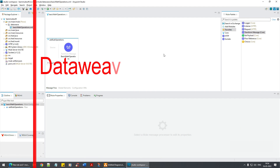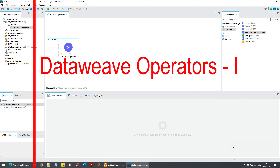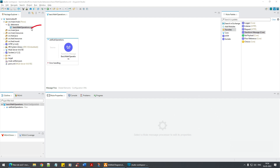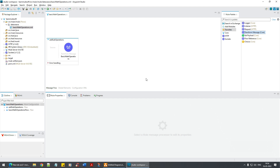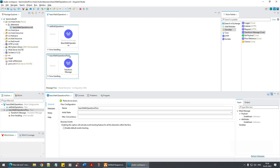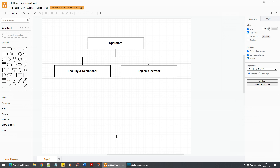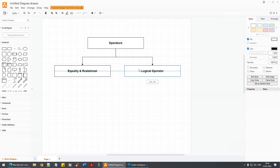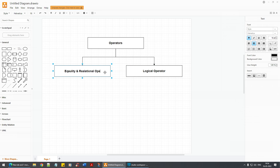Hello everyone, welcome back to yet another tutorial in Milsoft. In our previous video we covered basic math operations. Now I'm going to bring up another transformation. In this video we are going to talk about an important topic called operators — specifically equality and relational operators.